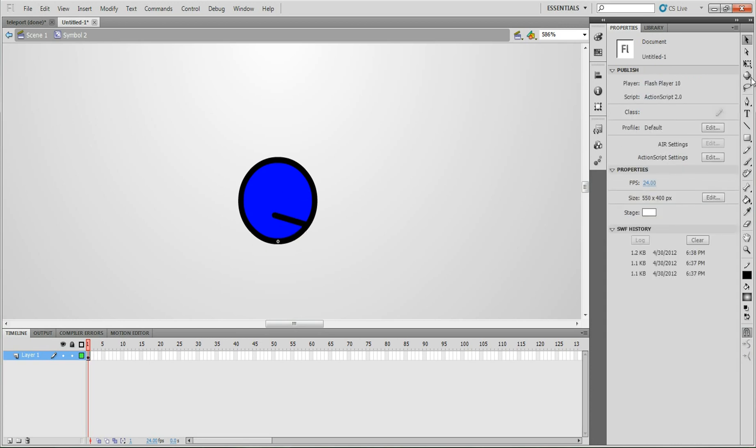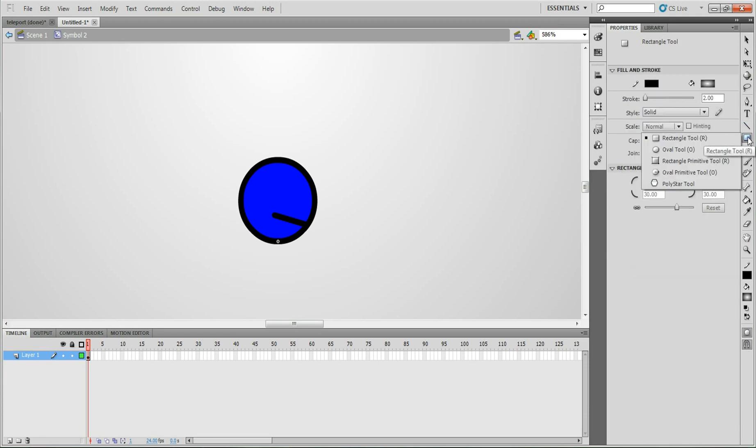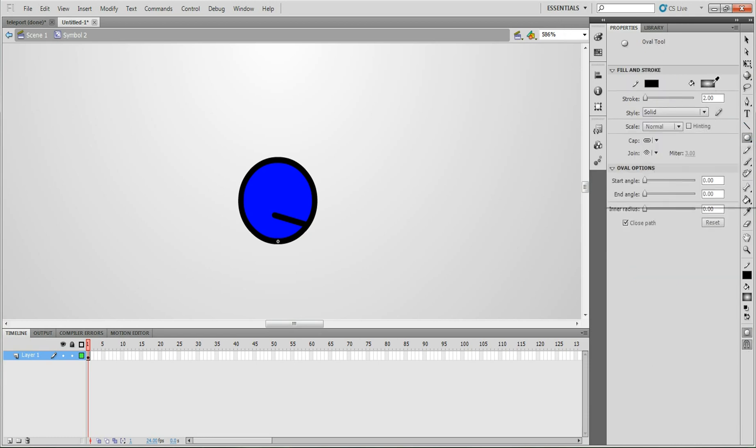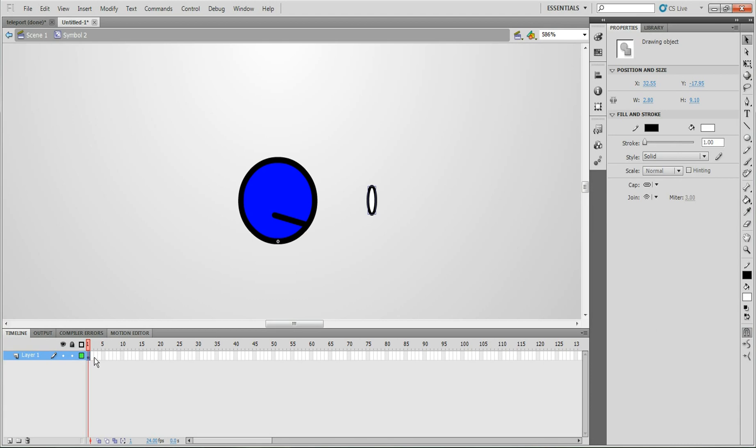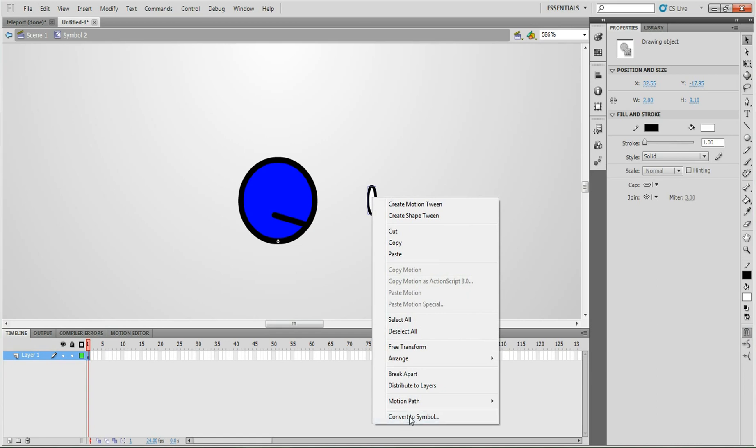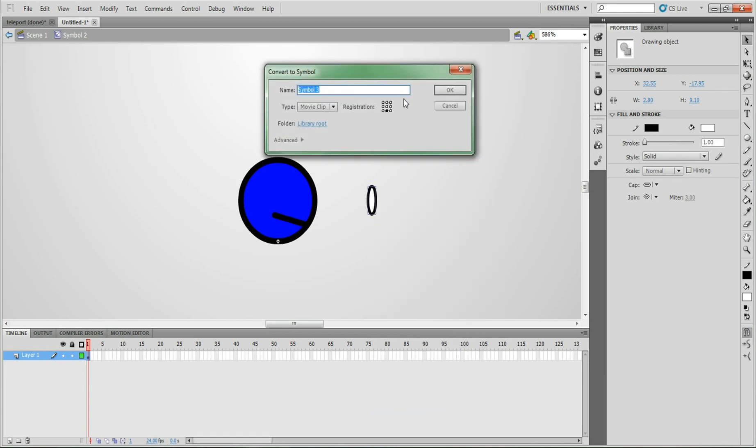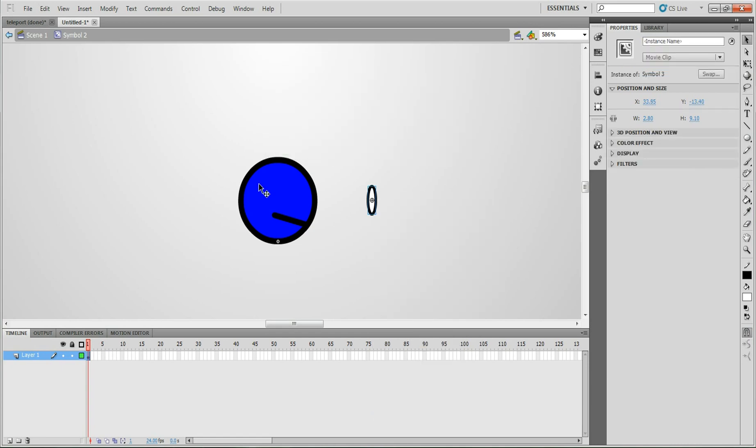I'm just going to do that. And then for the eye, what you're going to want to do is get an oval tool. Eyes tend to be white, so I'm going to use white. And I'm going to do that. And I'm going to have to bring this down to 1. And what I'm going to do is, now I'm inside the character symbol. And what I'm going to have to do is make a symbol inside it. So convert symbol, doesn't matter where the registration is. Click OK, make sure it's movie clip.